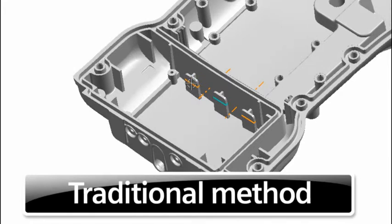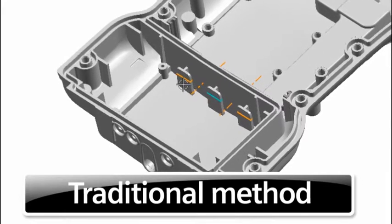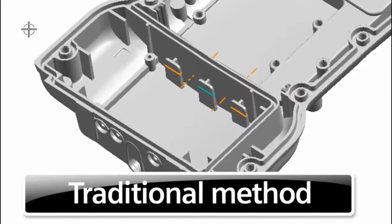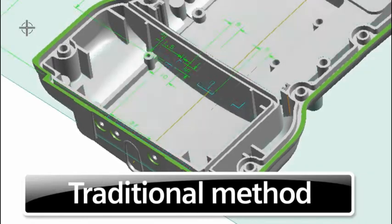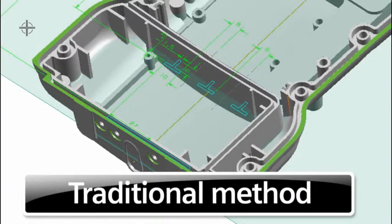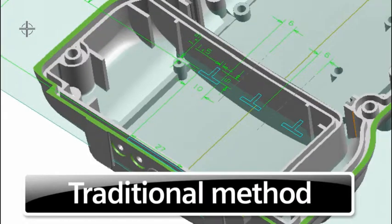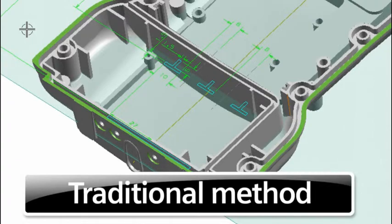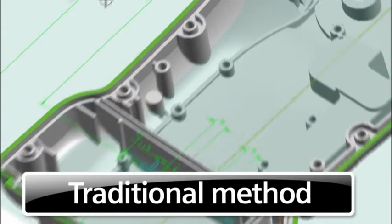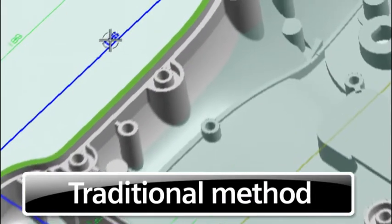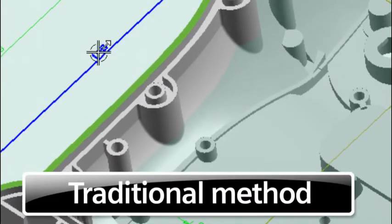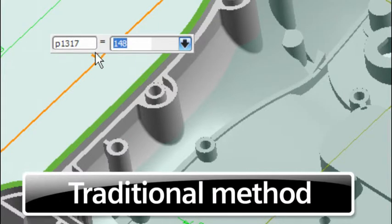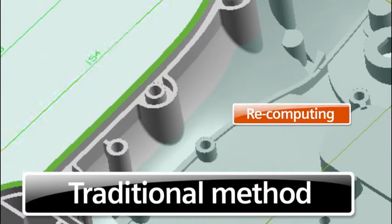After investigating the model, our engineer sees that this feature was generated by sketching a profile. This was done very early in the model development and appears early in the history tree. Selecting the profile allows us to edit the dimensions using the same constraints as originally defined at creation time. But these constraints complicate the edit we now need.